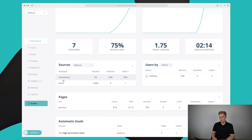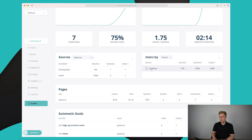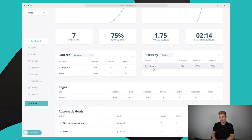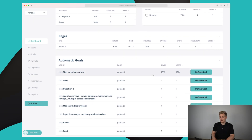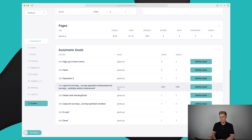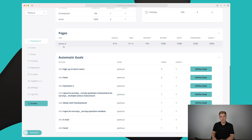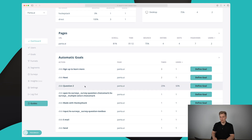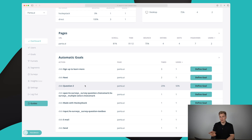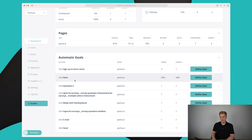Down here we can see the sources — where people are coming from, how they're using the website. This is mainly desktop. We can see what pages are visited — in this case only the front page. Then down here you can see automatic goals. This means that every action users take on the website — in this case panther.ai — HockeyStack suggests as a potential goal, though many suggestions are irrelevant internal HockeyStack actions.